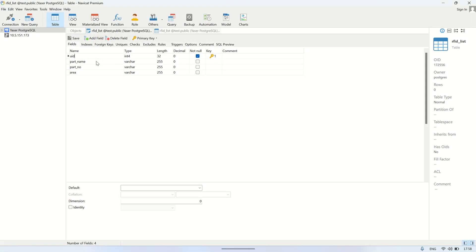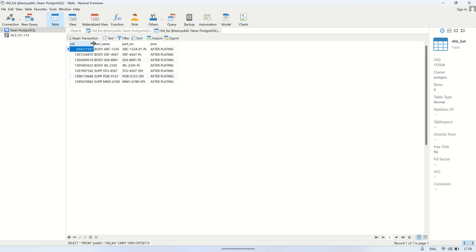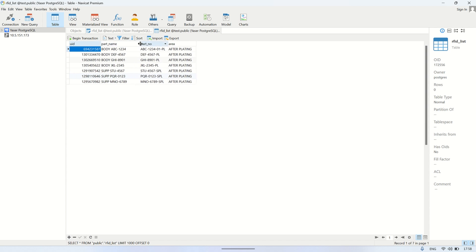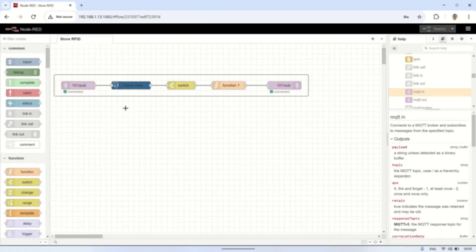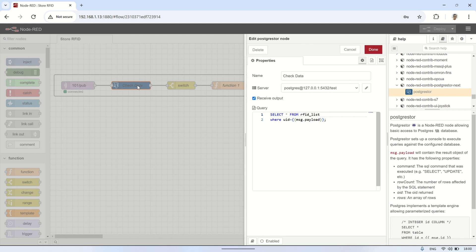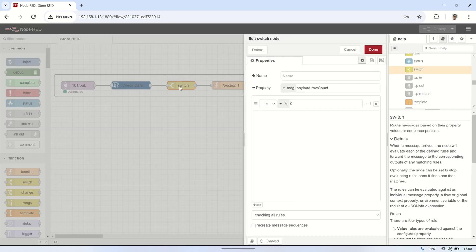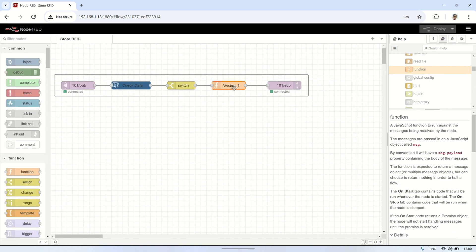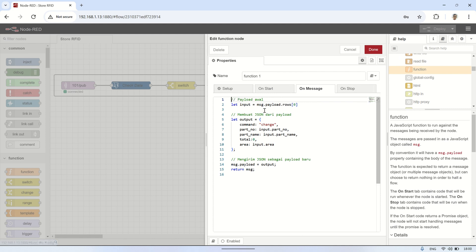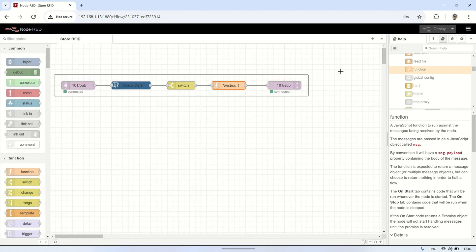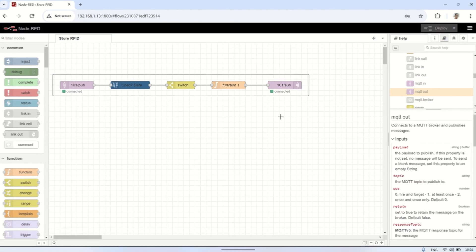To store the relationship between each unique RFID tag UID and its corresponding part name and part number, I save this information in a database. When the ESP32 scans an RFID tag, it reads the UID and sends it to MQTT, then queries the database to find the corresponding part name and part number associated with the scanned UID. Here's the Node-RED flow — when the ESP32 sends the UID after scanning the RFID, Node-RED will read the UID and search for the corresponding data in the table. If the data is found, Node-RED sends back the part name and part number to the ESP32, which then updates and displays the information on the ePaper display.